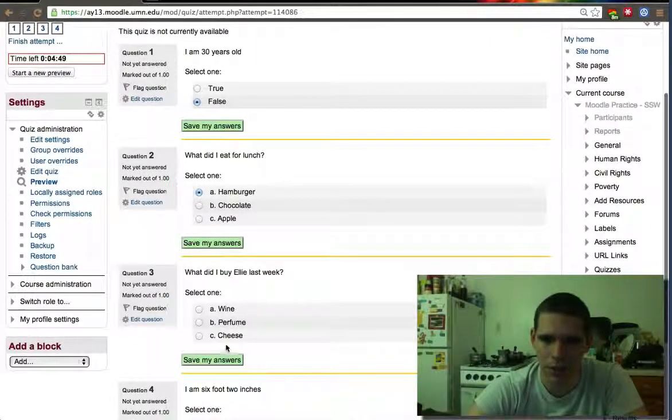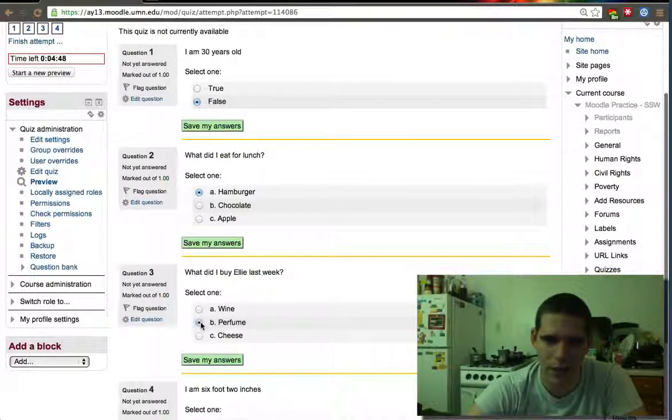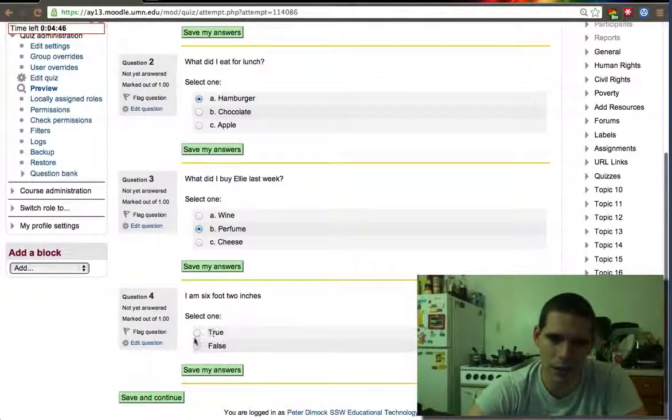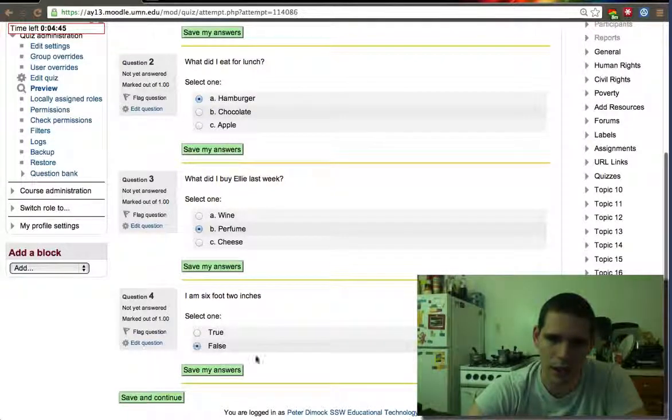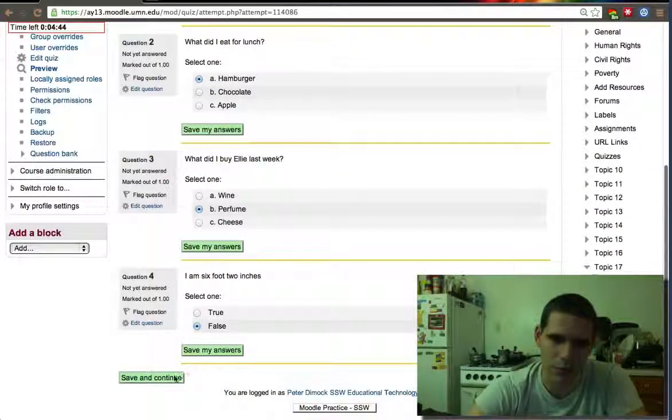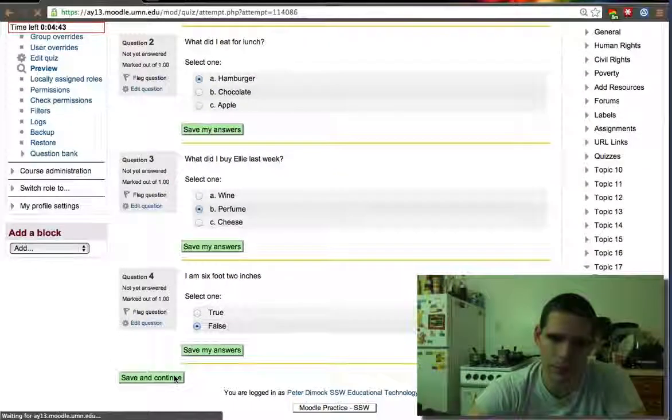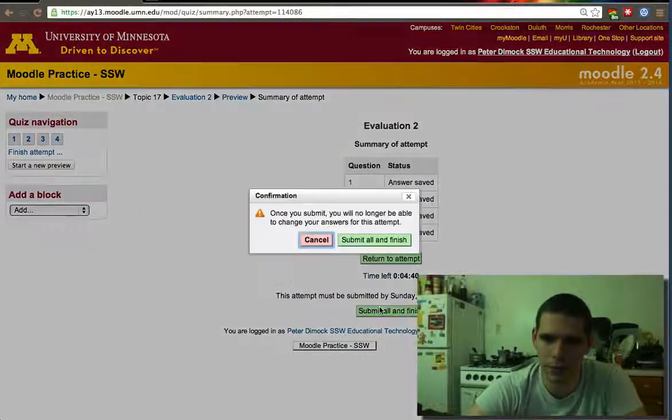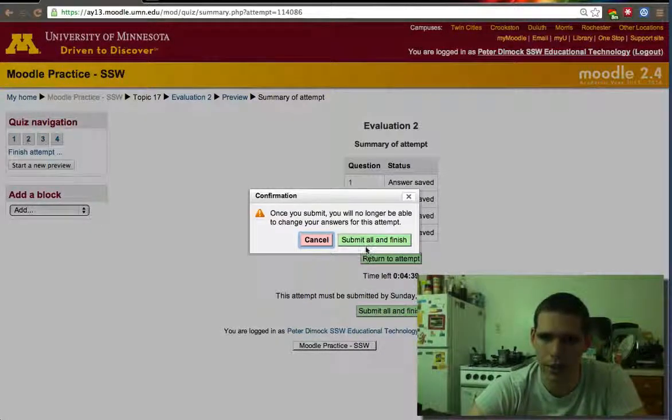One of the things that I like. I bought her some perfume last week. And I am not six foot two. Submit and finish all.